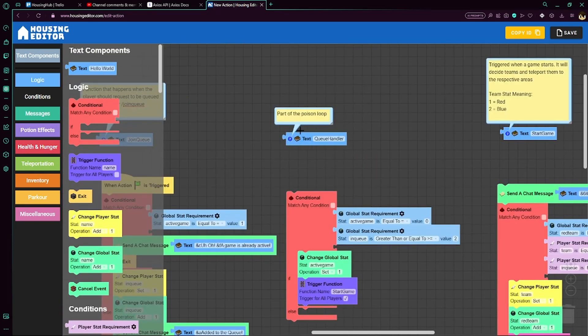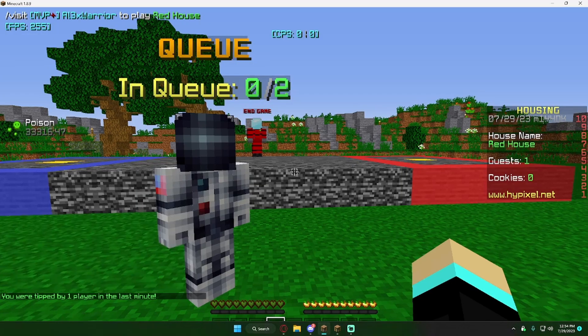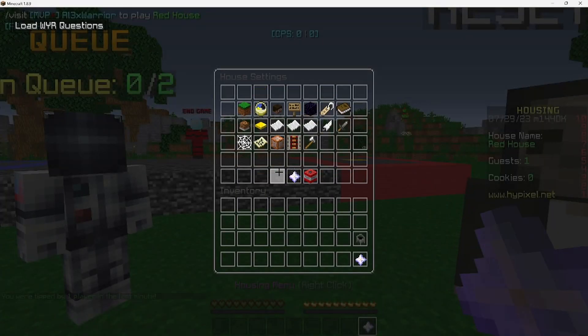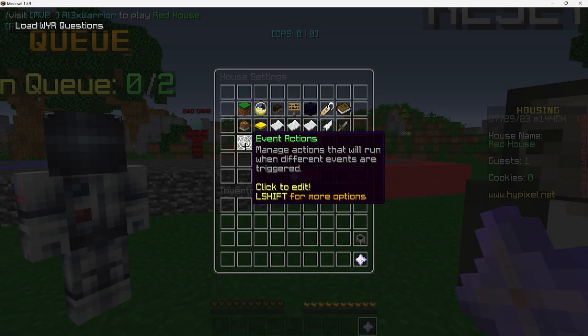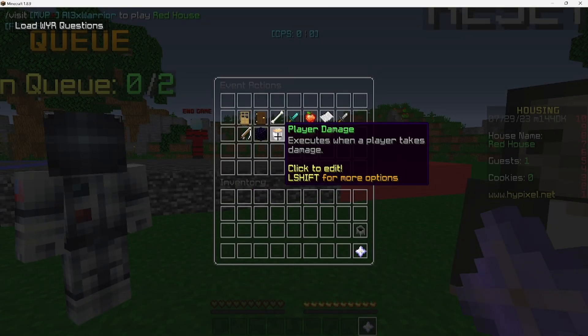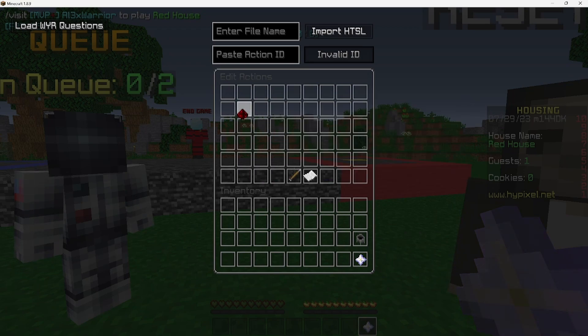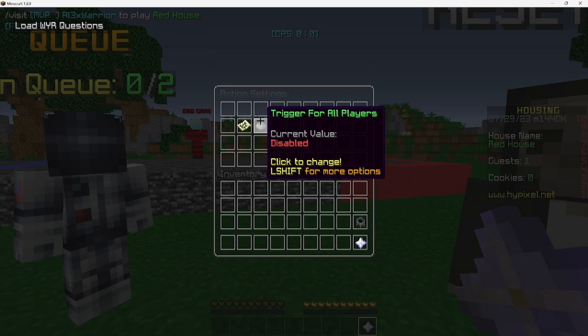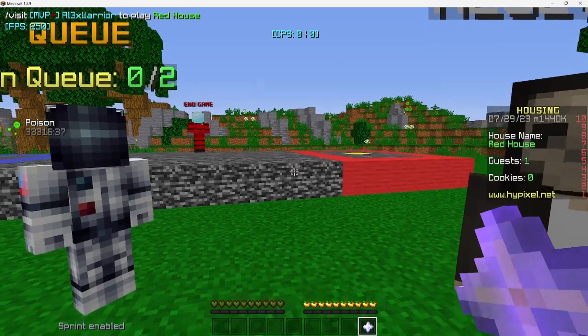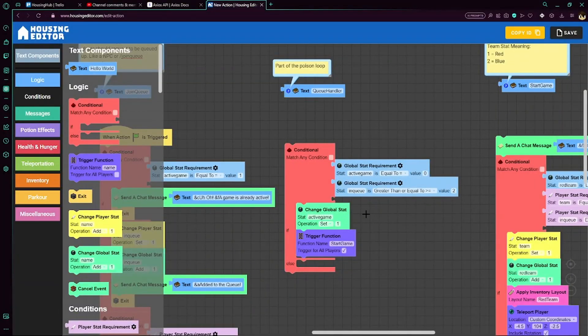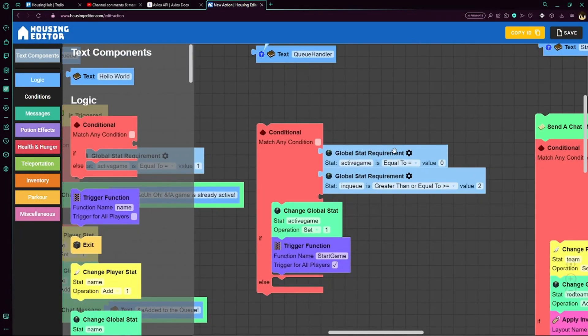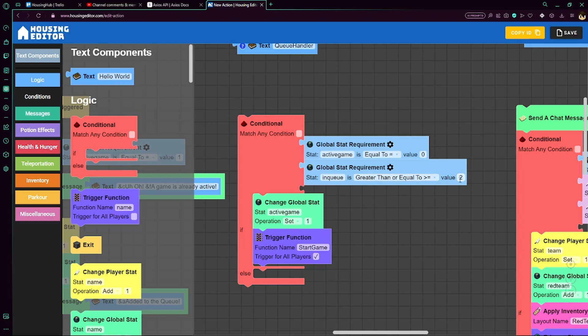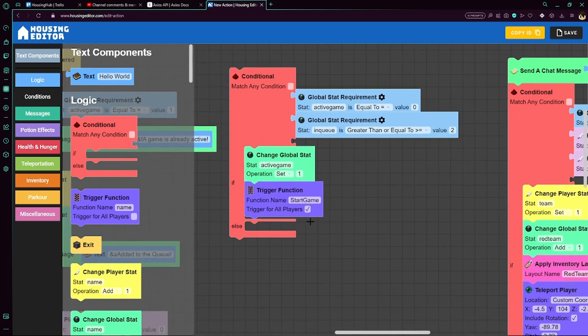Okay, so now here is part of the poison loop, the queue handler. So the queue handler, in order to set that up, it's in here where we have the poison loop set up. We trigger the function queue handler. Queue handler is super simple. All we do is check if there is not an active game and if in queue is greater than or equal to 2, meaning our max, meaning there's a max amount of people in the queue. Then we'll set an active game to 1 and start the game for all players, which is a function.